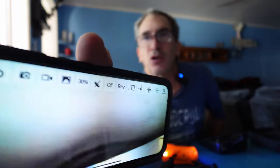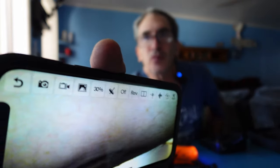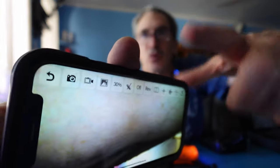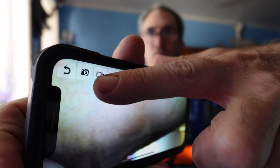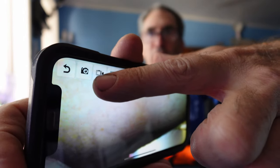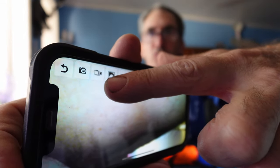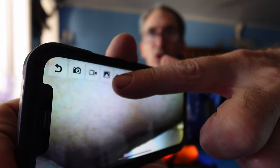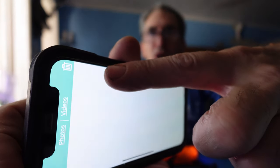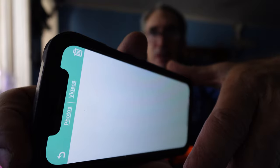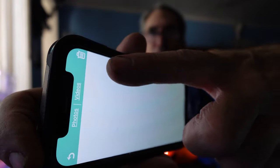Now if you look on here, you see there's an undo, a camera, a video, a playback. That is the playback. Now let me just get off of that — you don't see anything in there.